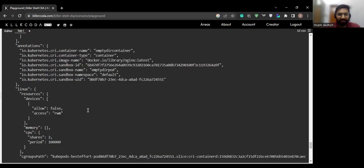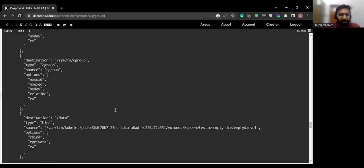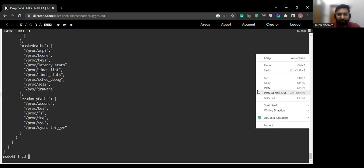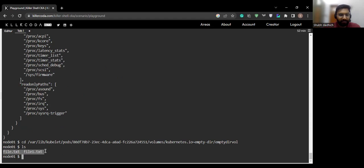Let's go inside that directory on the node and check whether those files are present. We copy the path and navigate to it. When we do ls, we can see both files are there in that particular directory. So whenever you use emptyDir, you can go into that directory, create a file, then come to the node where the container is running, inspect the container, get the directory path, and verify the files you created are present there.